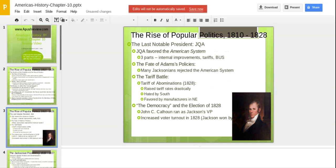John Quincy Adams became our last notable president — the last of those family politicians from a less democratic age. Like his father, he was going to be a one-term president. The Jacksonians destroyed him, working against him so hard that he really couldn't get much done. He favored the American system, which you have to know. There are three parts to the American system.